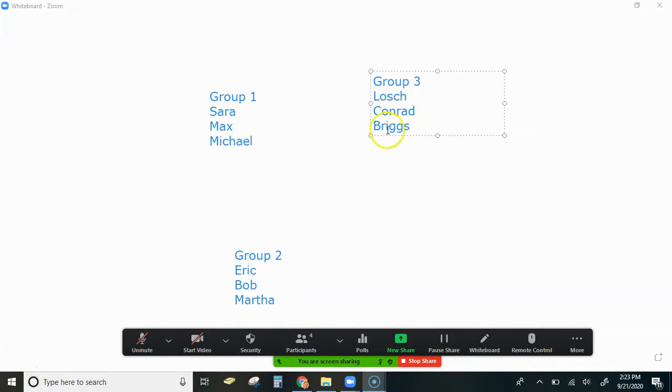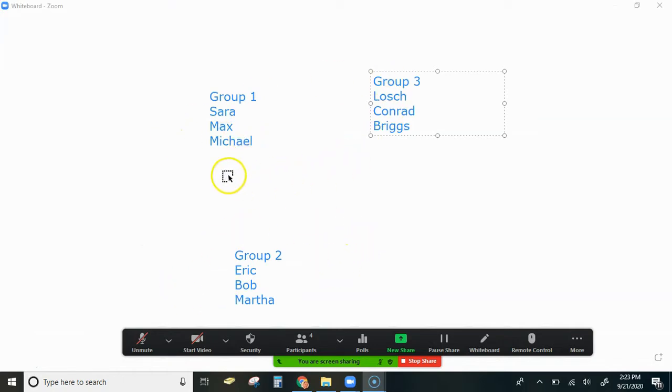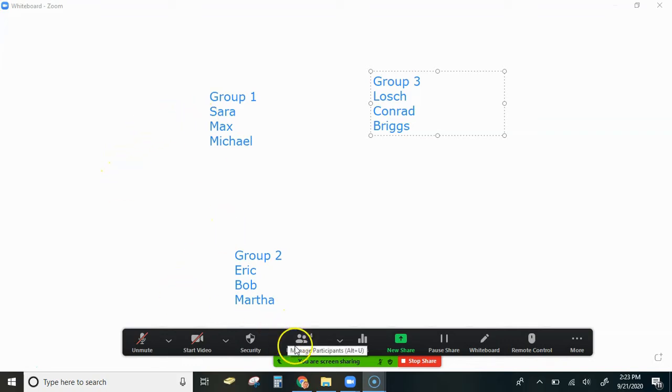The teacher is going to first put the predetermined groups on the blackboard or whiteboard or whatever background slide that they want to use. Once you have the groups there, you're going to ask the students to rename themselves.